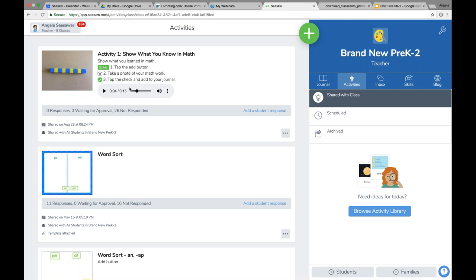As a teacher, if you're thinking, 'I don't want your voice, Angela, telling my students what to do — I want to be the one talking,' you can actually in Seesaw modify that activity to use your own voice as well. We'll talk about that in a second.